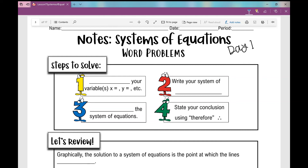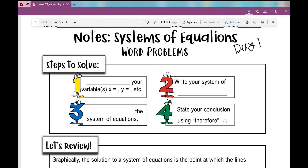Today we're going to be solving word problems using a system of equations. The steps to solve are the same steps we used when we solved any other word problems. First, identify your variables — x equals, y equals, a equals, m equals, b equals, whatever variable you want to use. Then you're going to write your system of equations, solve your system of equations, and state your conclusion using 'therefore.'